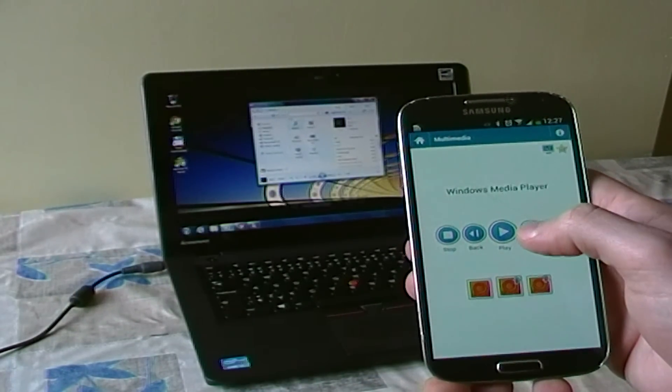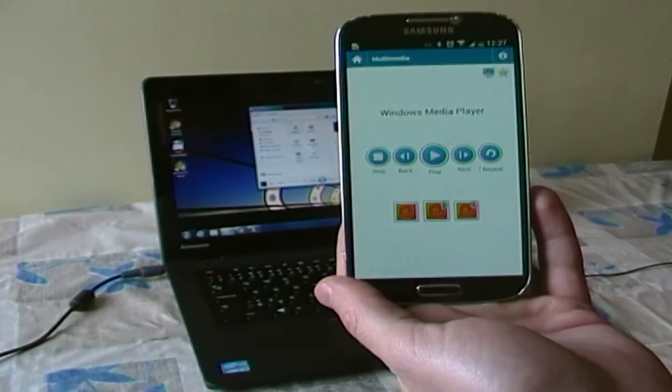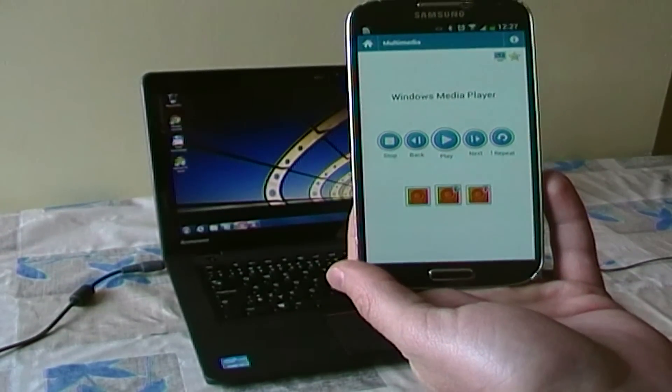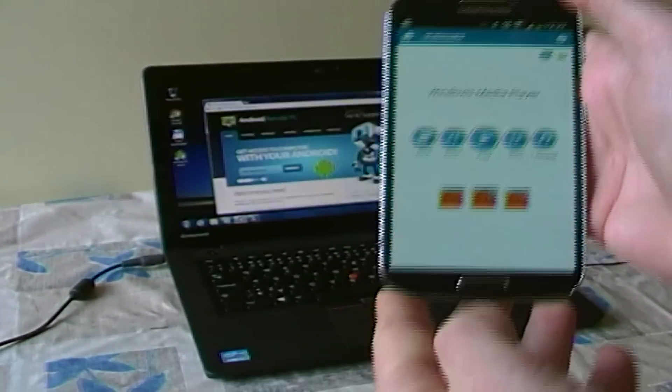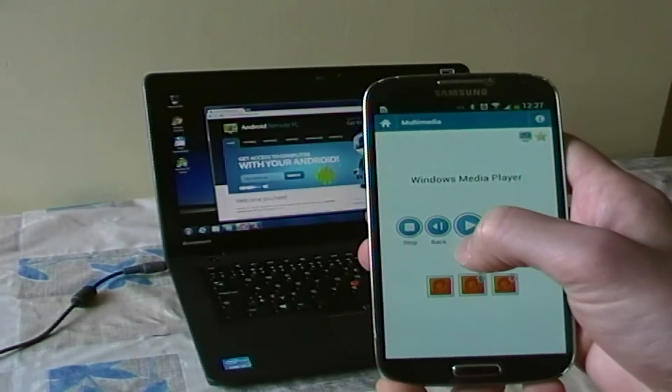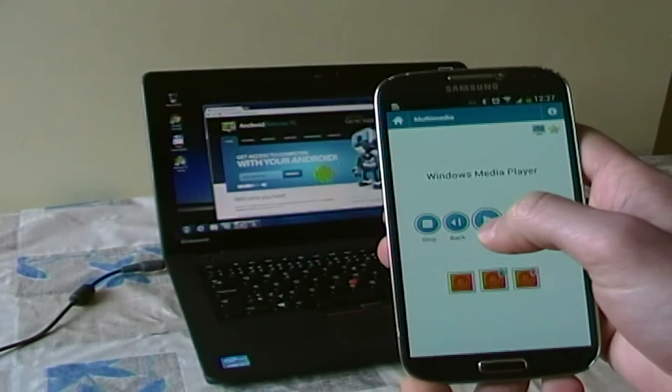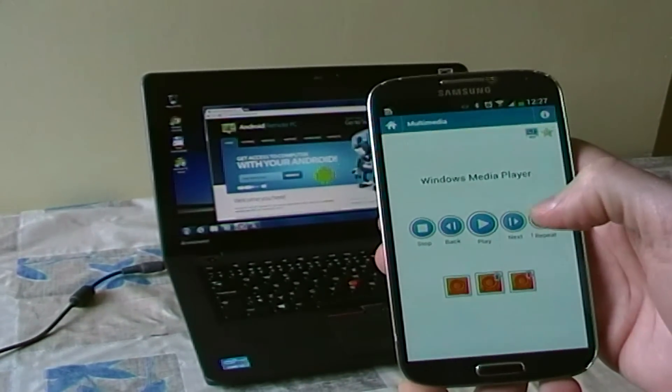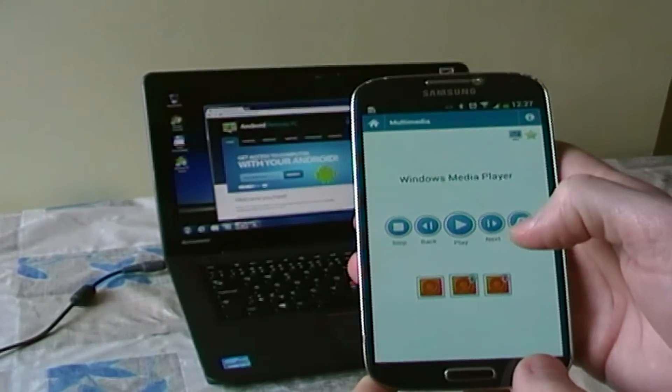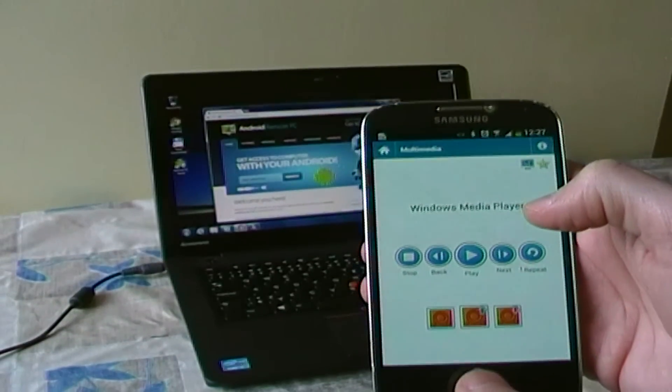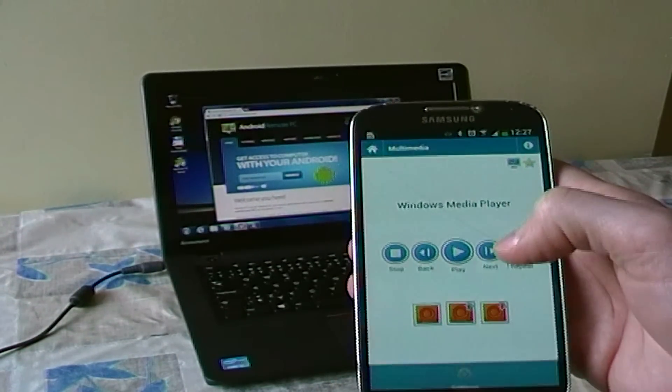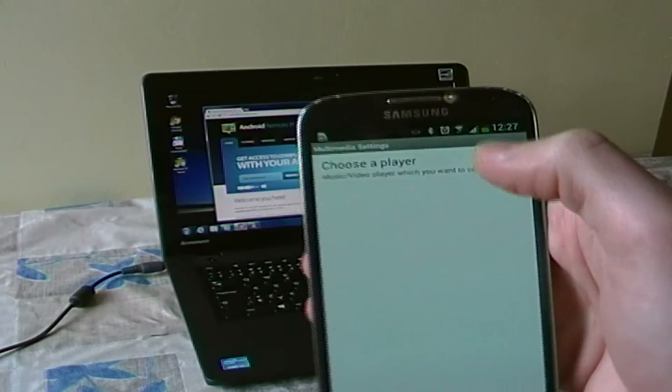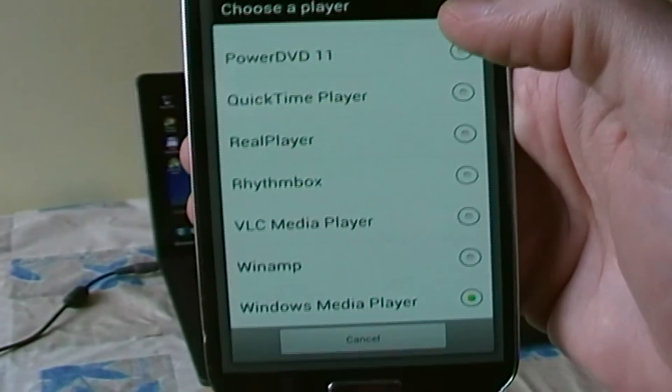Skip Back Forward and Skip Forward buttons have got two functions. Short clicks shift tracks and long clicks rewind the current song. First, you must select the right multimedia player to use multimedia buttons.